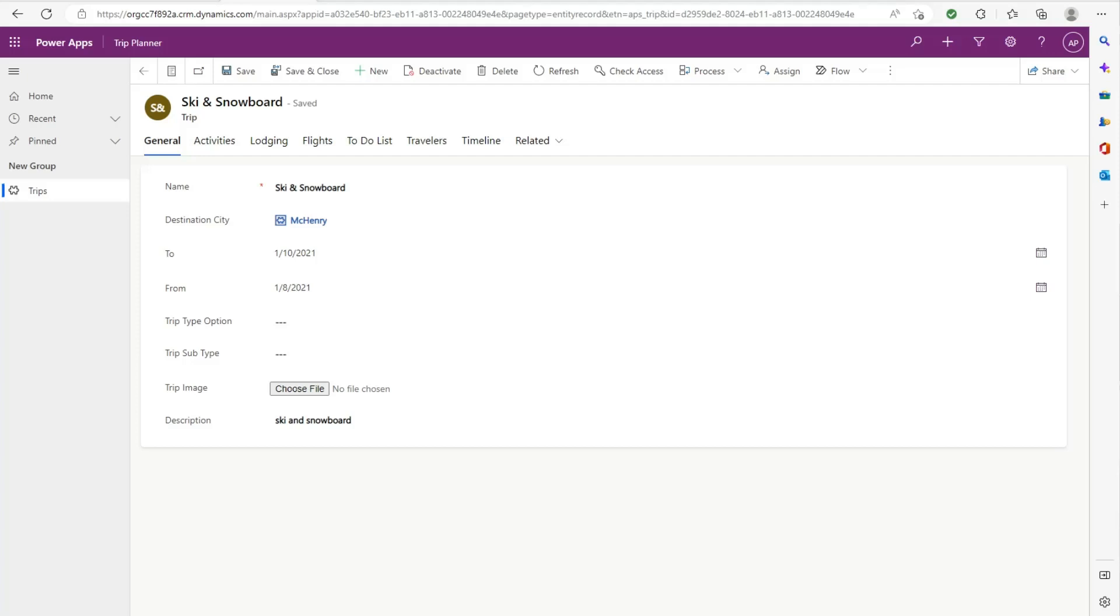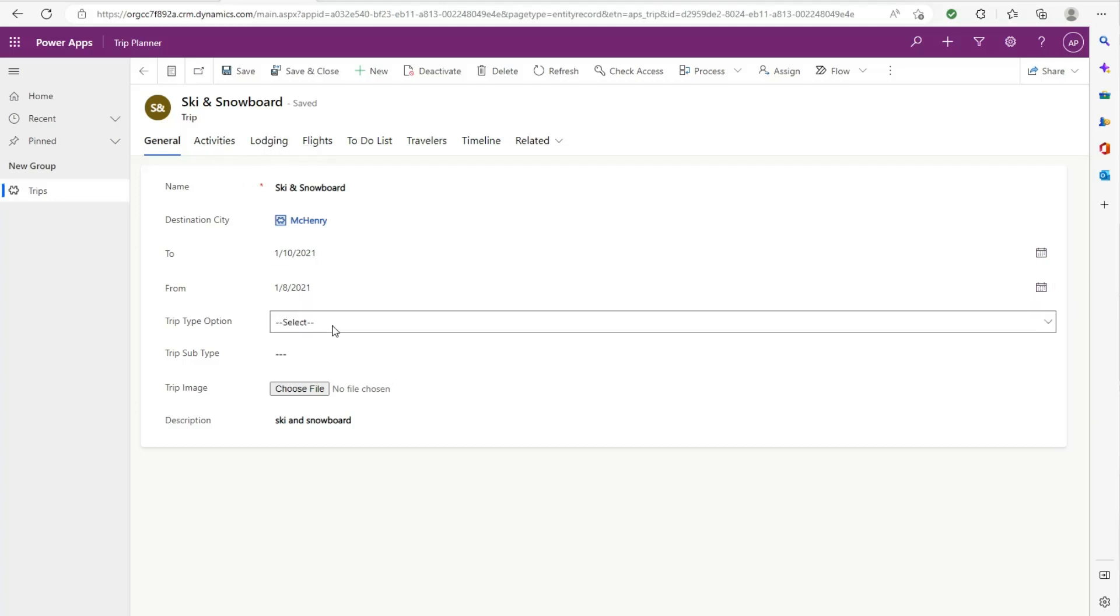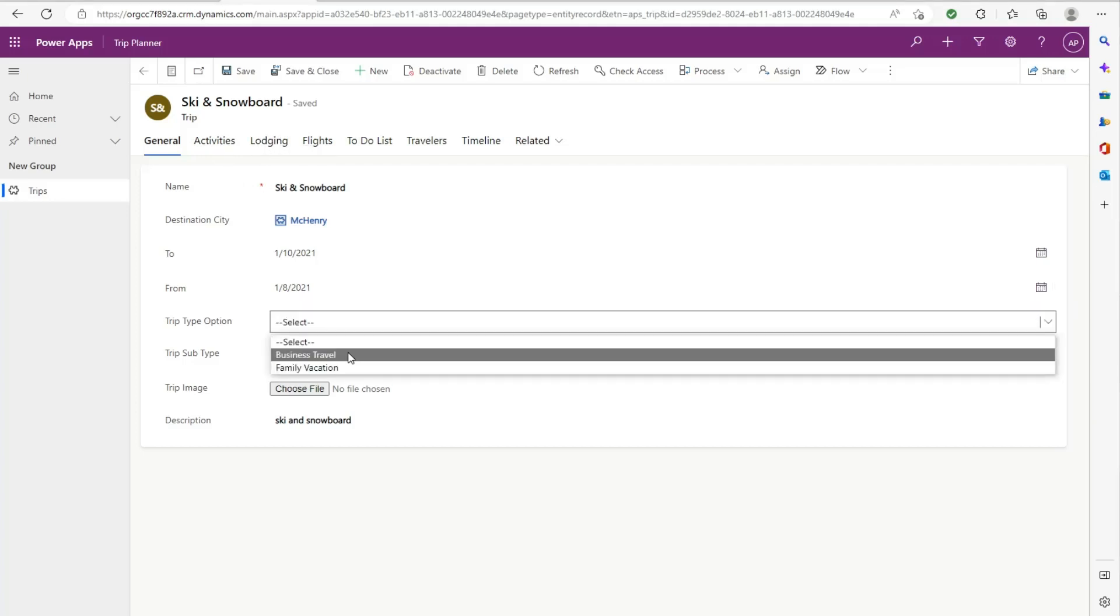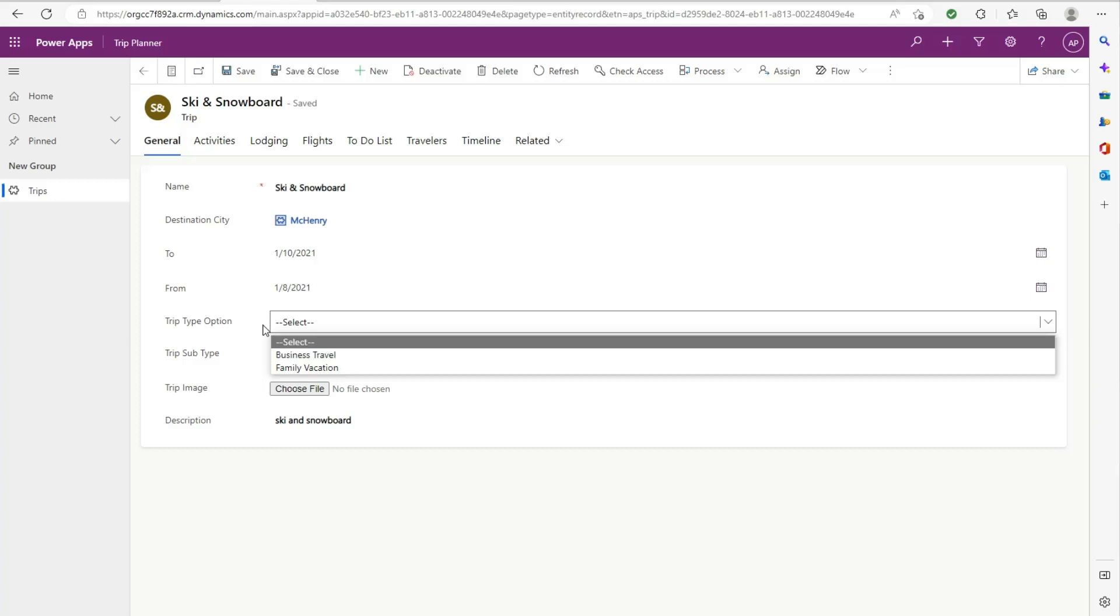The first thing we want to do is select the tab that we want to hide based off of a different field. So in this demo, I'm going to be hiding the lodging tab if we select business travel from this trip type option set.